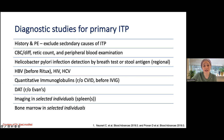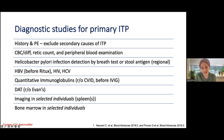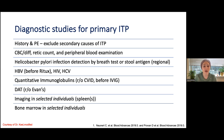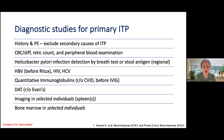For diagnostic studies for primary ITP, which is a diagnosis of exclusion, your first goal is to rule out other causes of secondary ITP. You take a comprehensive history and physical exam, start with basic labs — your CBC — look at the peripheral blood smear, and here comes the H. pylori testing, which again is regional.